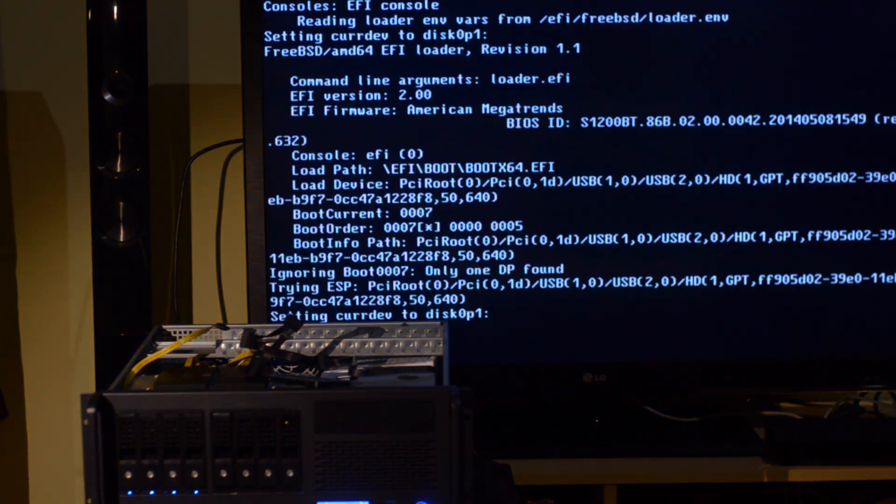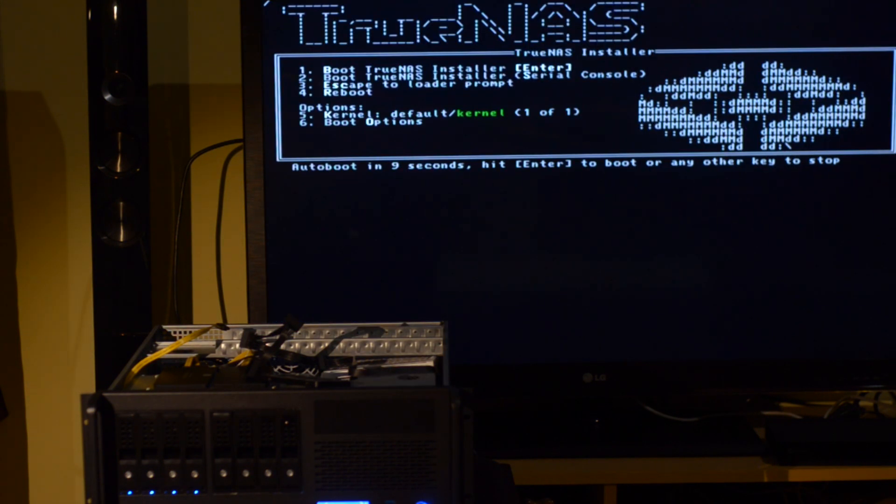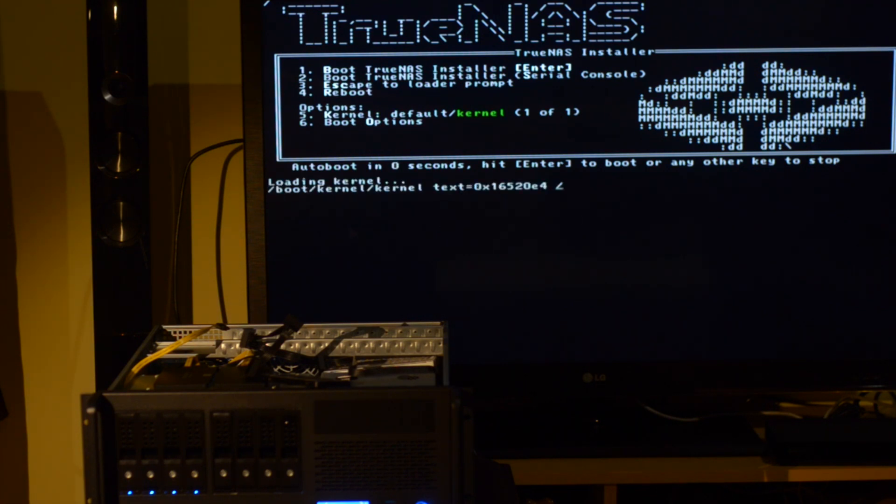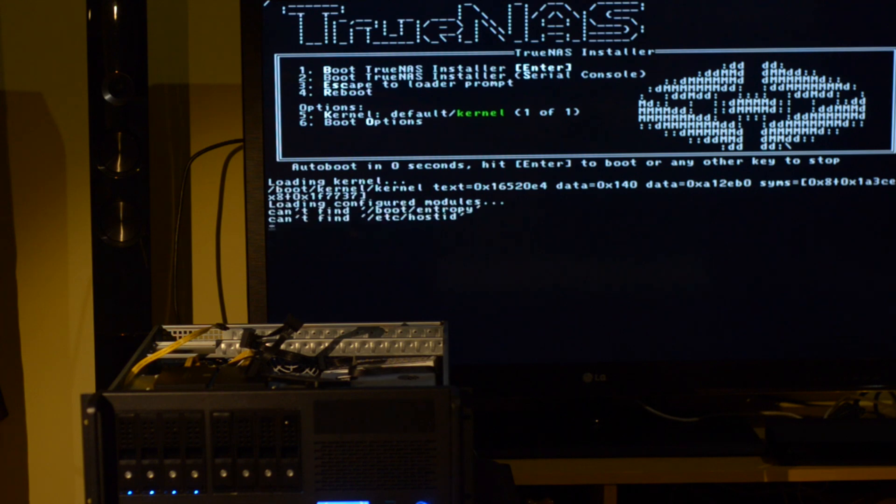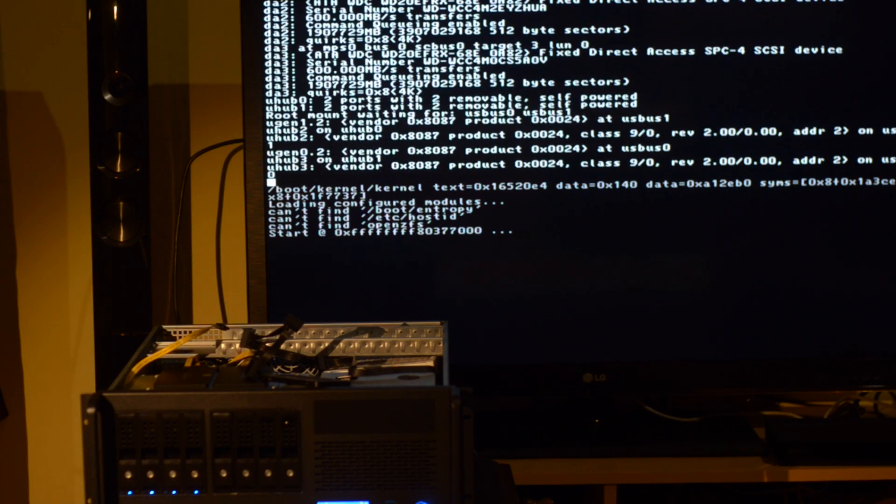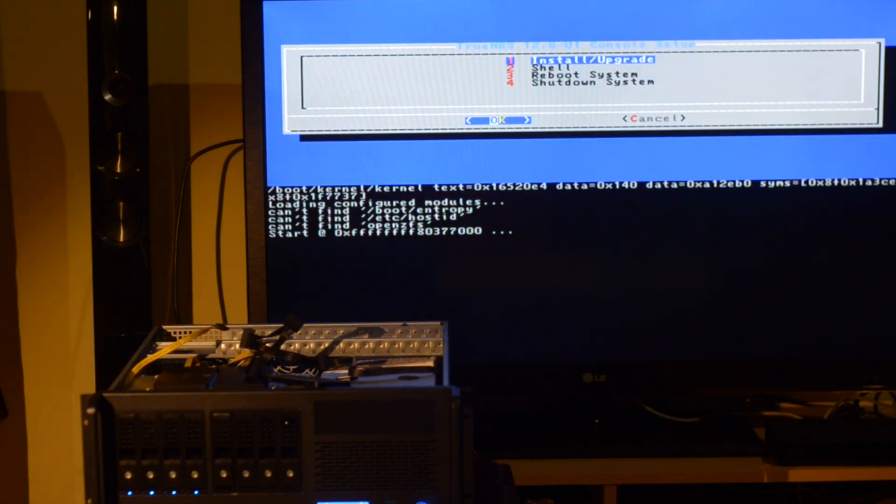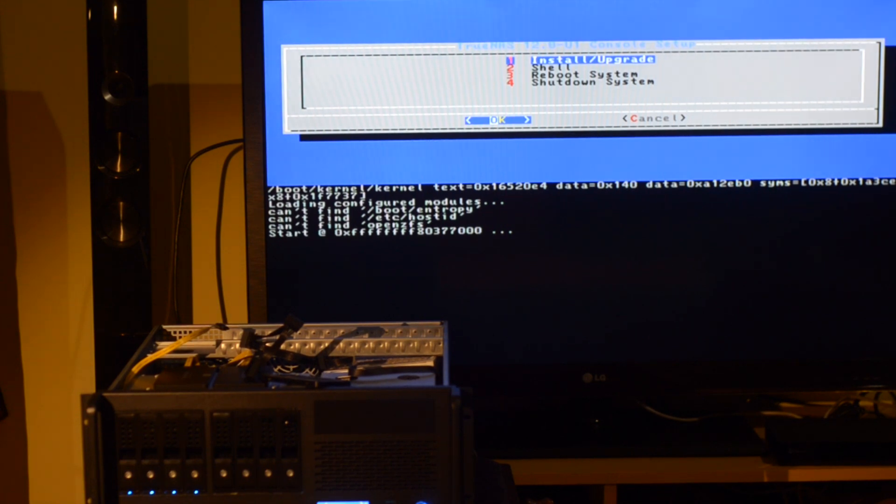After that, let's test the installer. Attach the USB stick to your new server and power it on. It should boot straight into the TrueNAS installer. If it doesn't boot up, try another computer or a virtual machine or double check your settings.